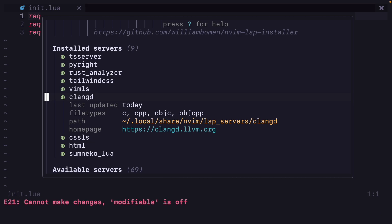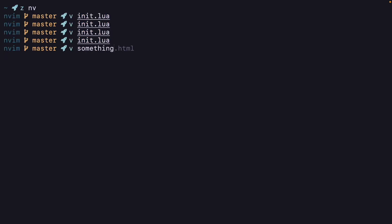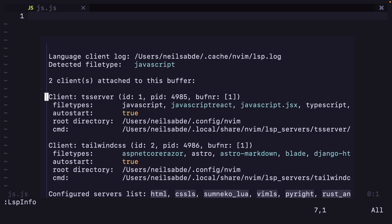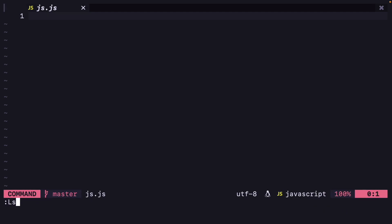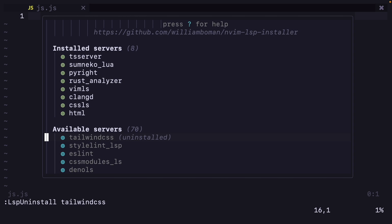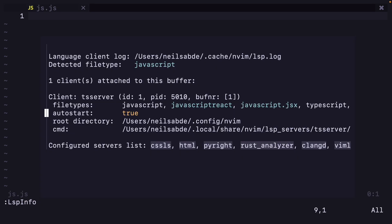All of these servers have been installed. Let's open a JavaScript file. If I do LspInfo, two clients are attached: tsserver and tailwind CSS. If you want to uninstall one server, you can do LspUninstall tailwindcss — I don't want tailwind CSS. It says tailwind CSS was uninstalled. Now if I restart and do LspInfo, only one client is there — only tsserver, no tailwind CSS.